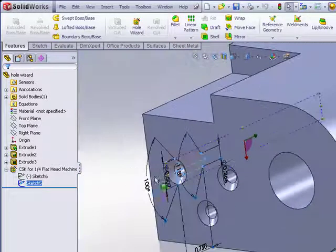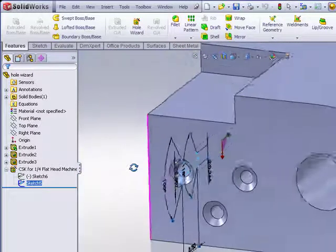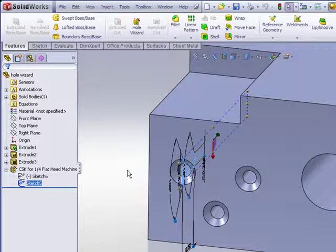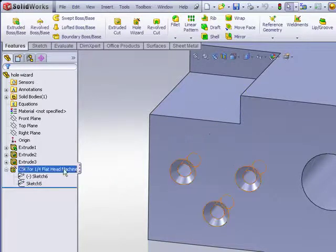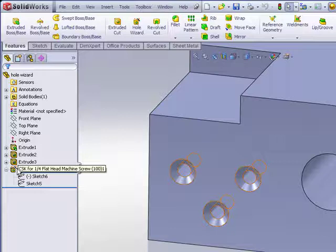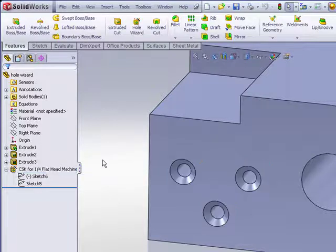This is a sketch that I would advise not modifying. If you need to modify the type or shape of the hole, use the edit feature command instead to take you back to letting you choose a different size or type of hole.